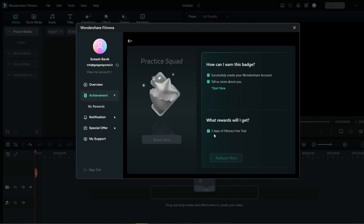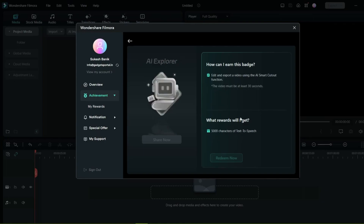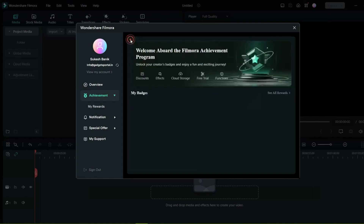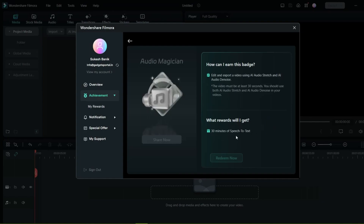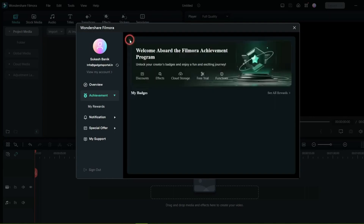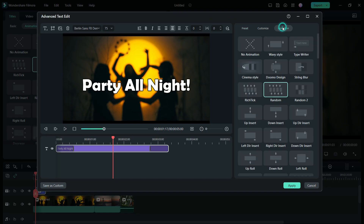Simply log in with your Wondershare account, edit and export a video using Smart Cutout to get an Explorer badge and win 5,000 characters of text-to-speech. The Magician badge gets you 30 minutes of speech-to-text — simply edit and export a video using AI Audio Stretch and AI Audio Denoise. Now let me quickly show you the rest of the animations so you can get an idea of the vast catalog available in Filmora 12.